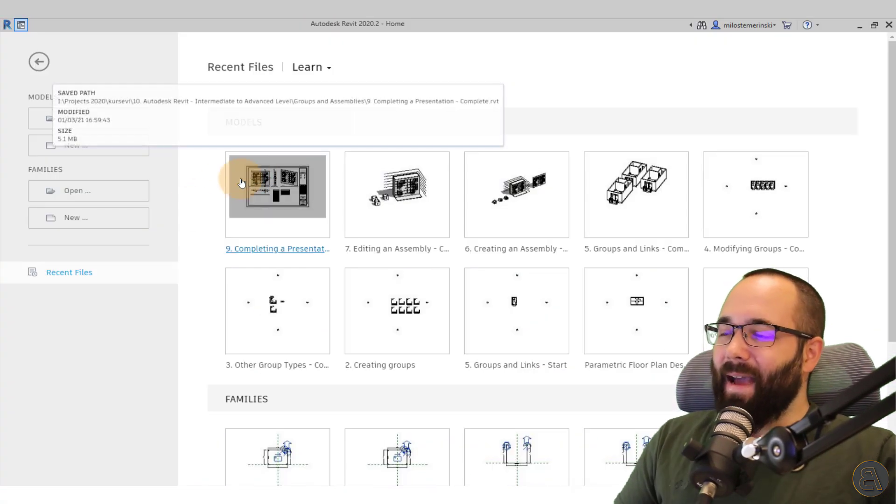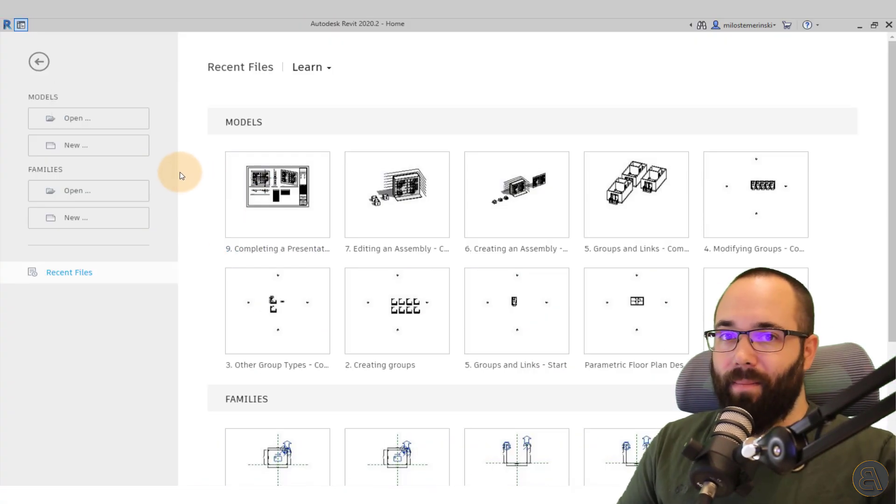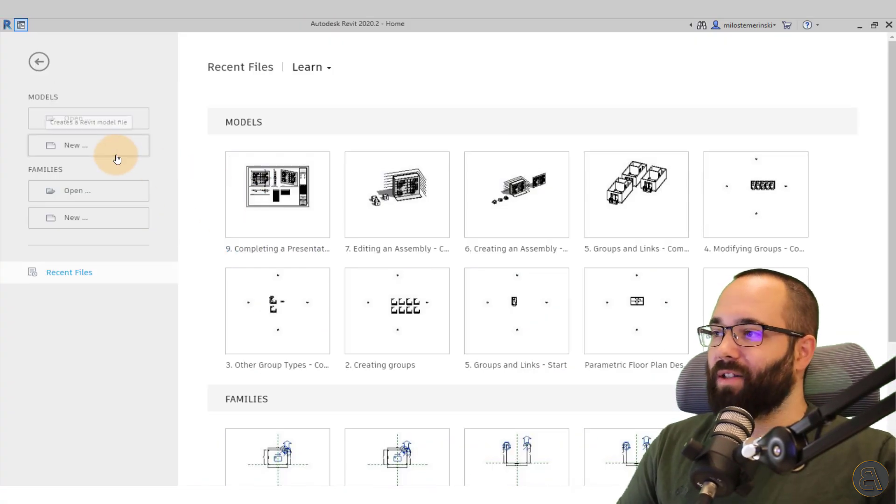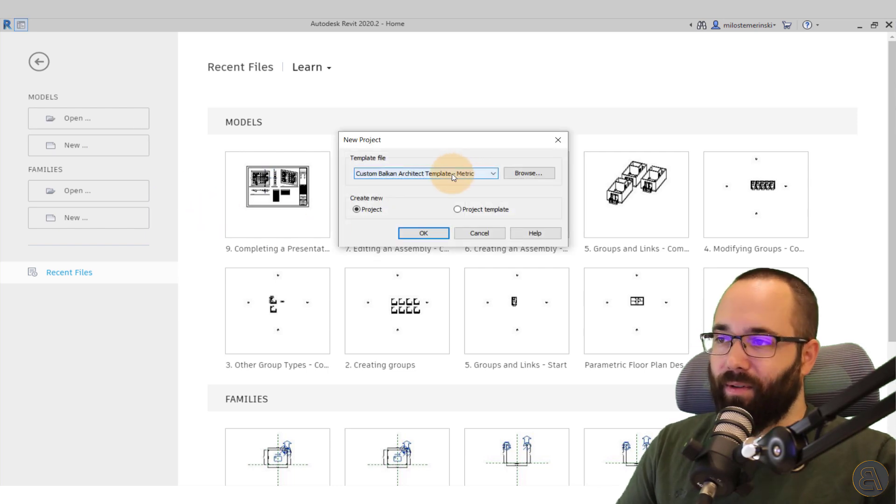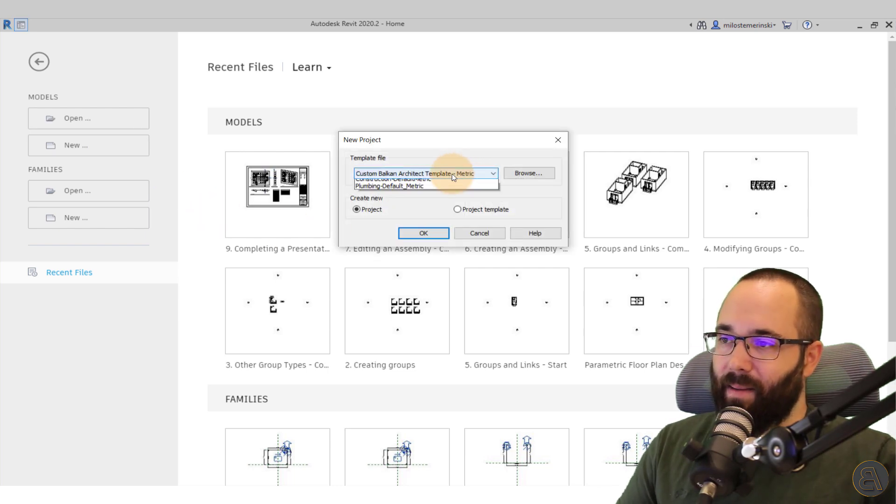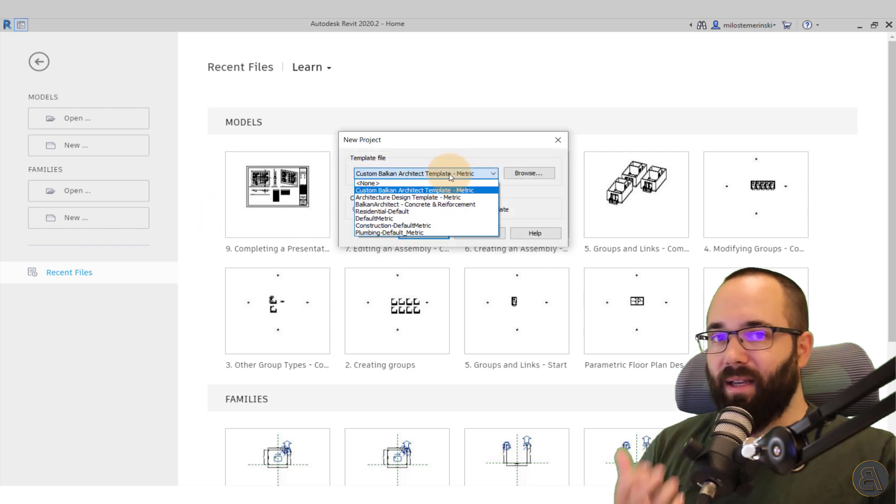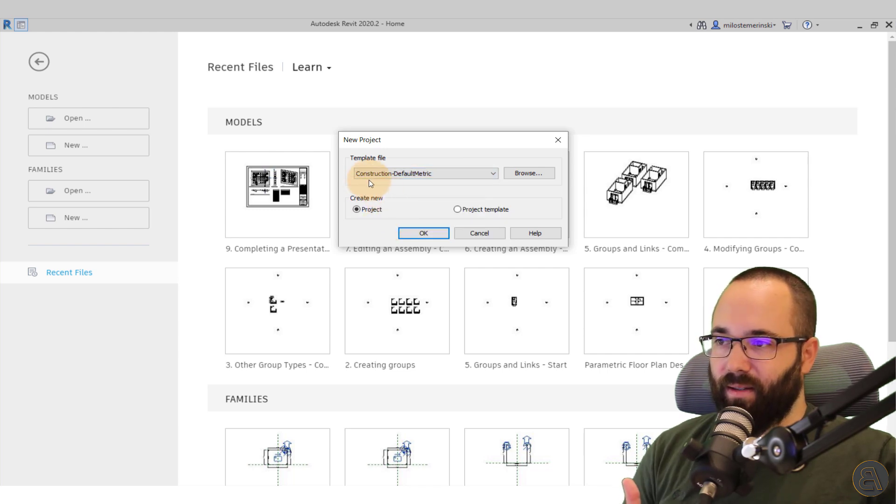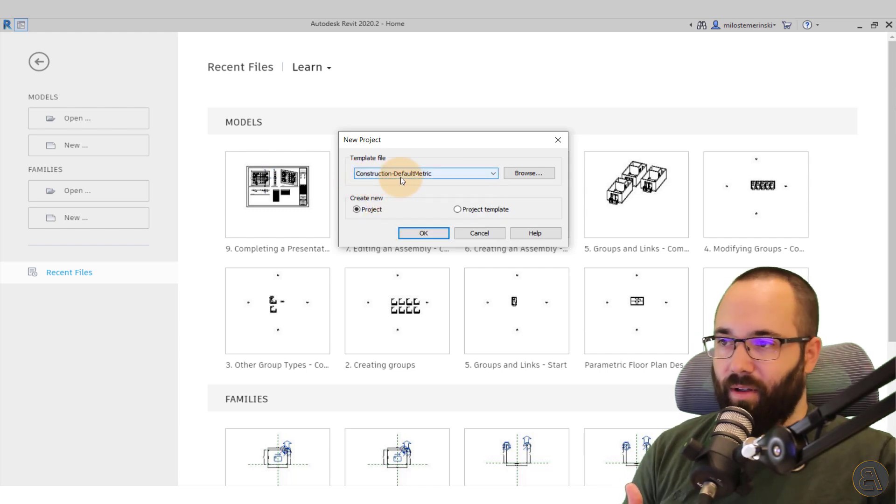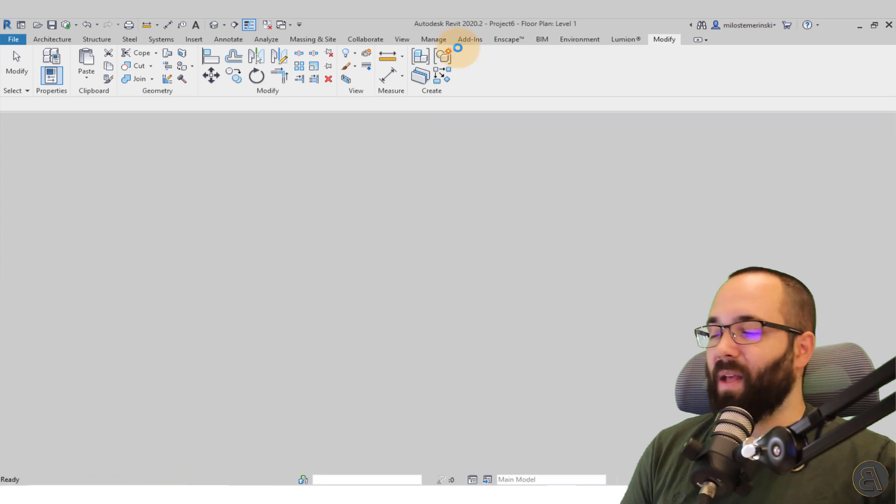So now without any further ado, let's jump straight into Revit. And as you can see here, we are at the home page of Revit. So let's go here to new and then for the template file, just so everybody can follow along, I'm just going to be using the default construction template, the metric version, and then I'm just going to click okay.